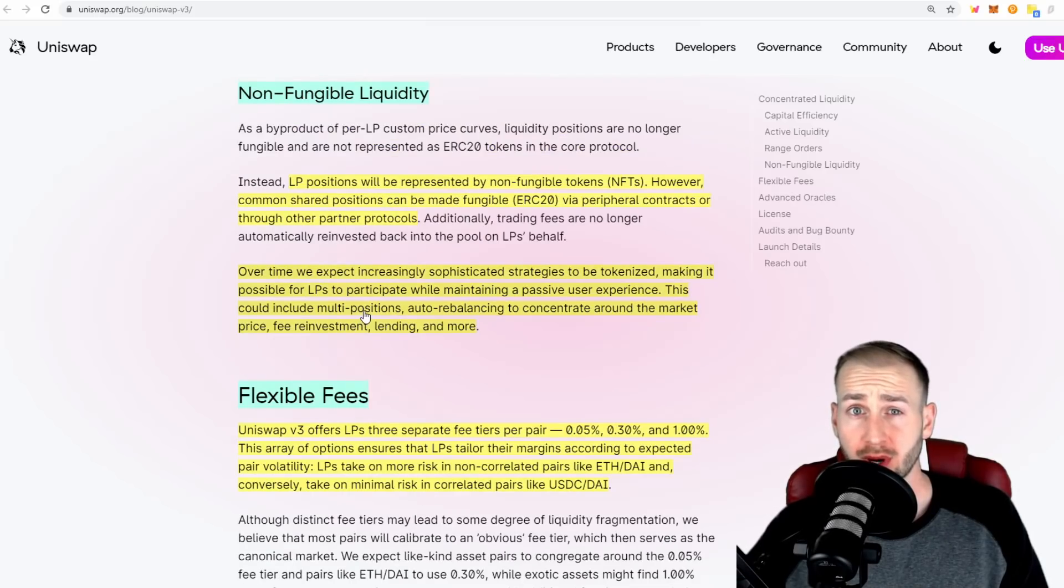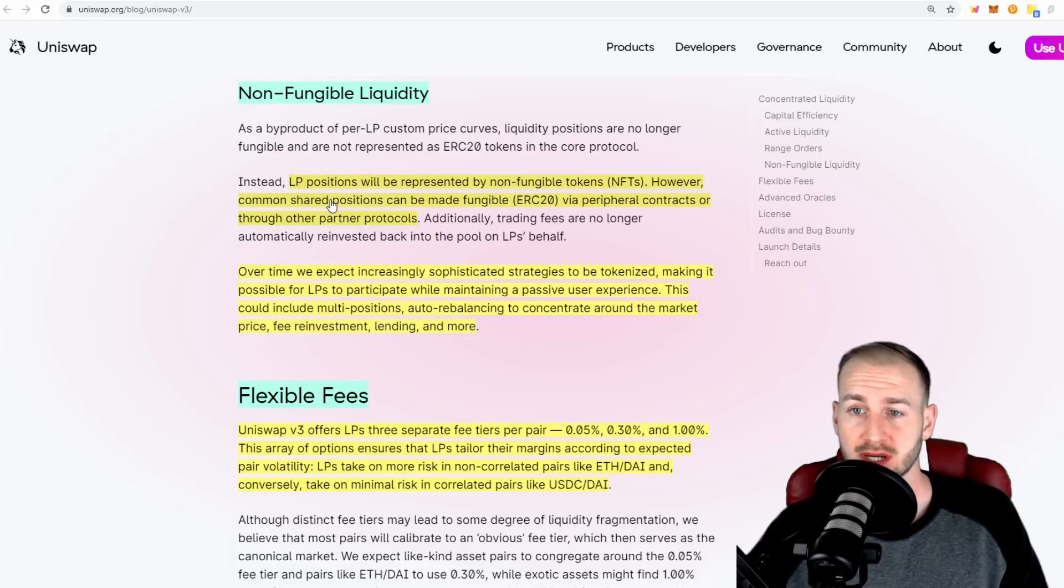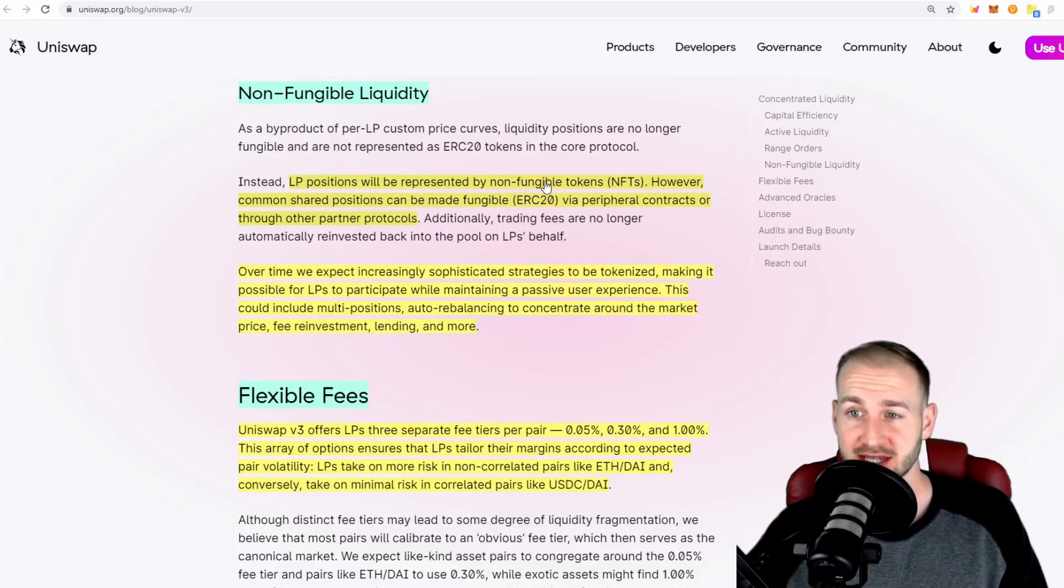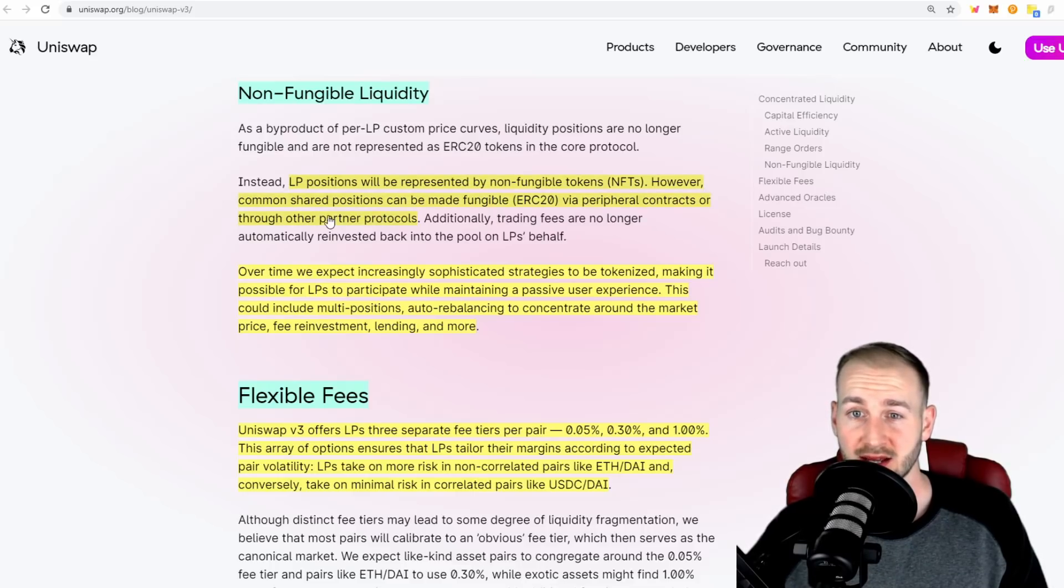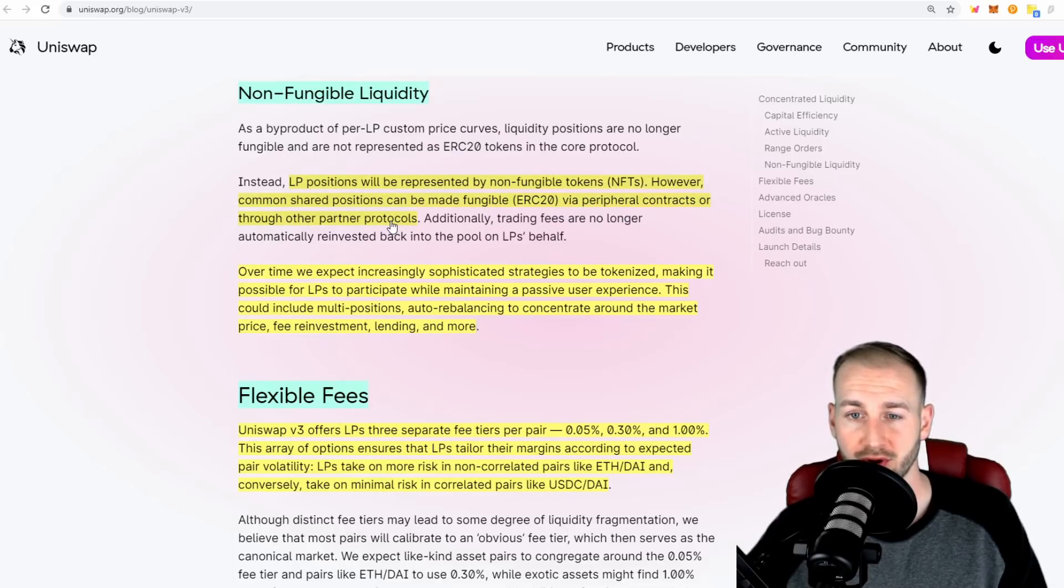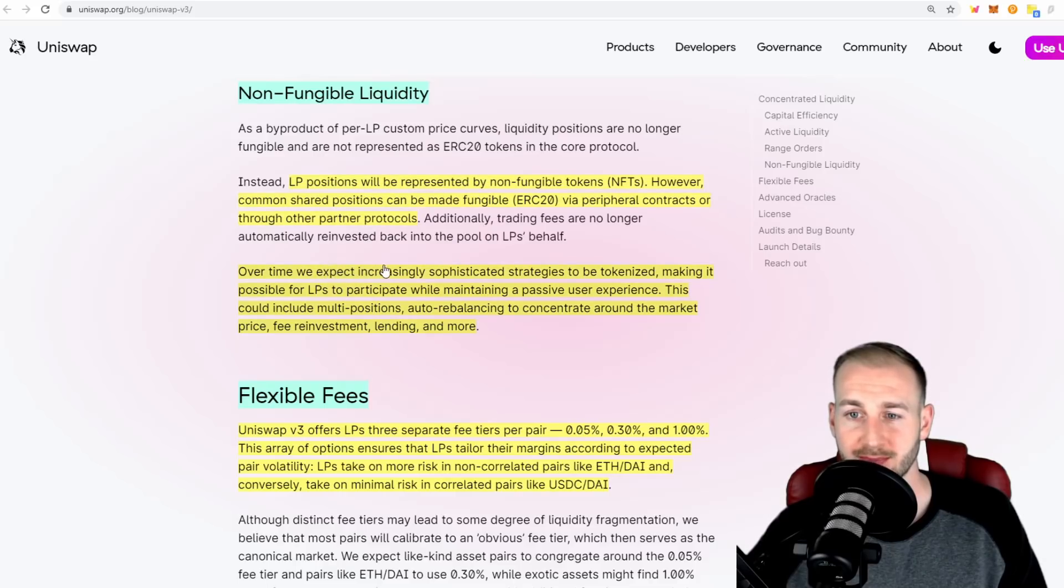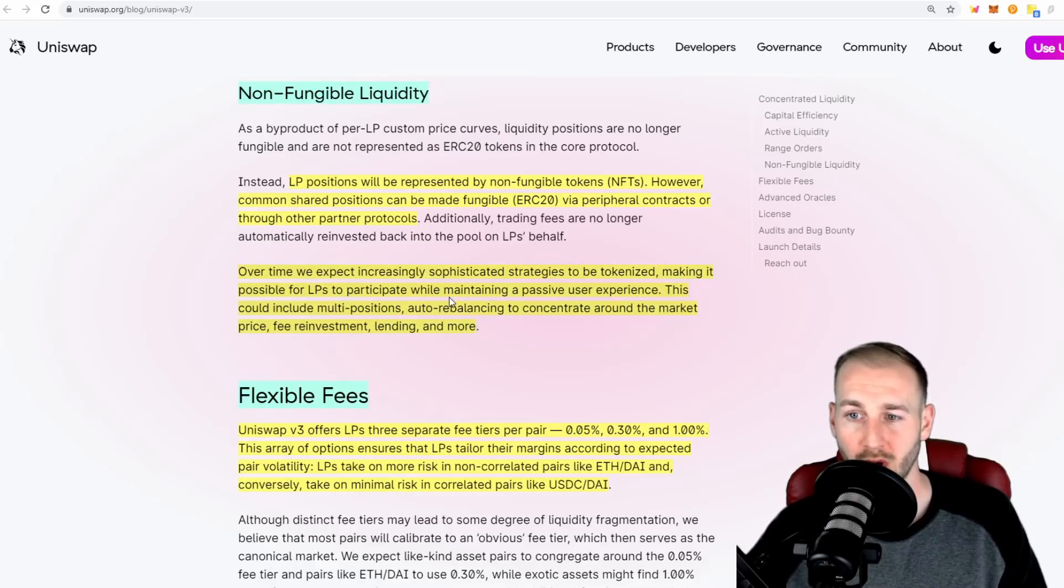Within V3, we're also moving away from LP tokens. LP tokens are now going to be represented by NFTs - non-fungible tokens. They suggest this means common shared positions can be made fungible via peripheral contracts or through other partner protocols. Over time, they expect increasingly sophisticated strategies to be tokenized, making it possible for LPs to participate while maintaining a passive user experience.